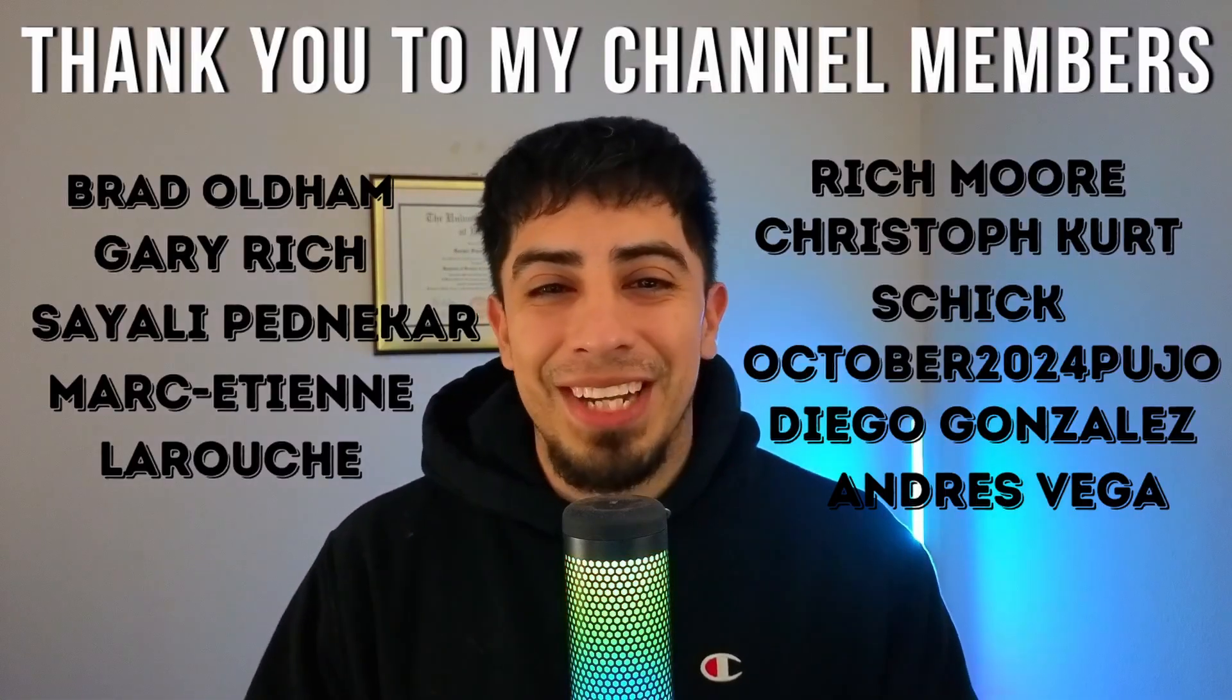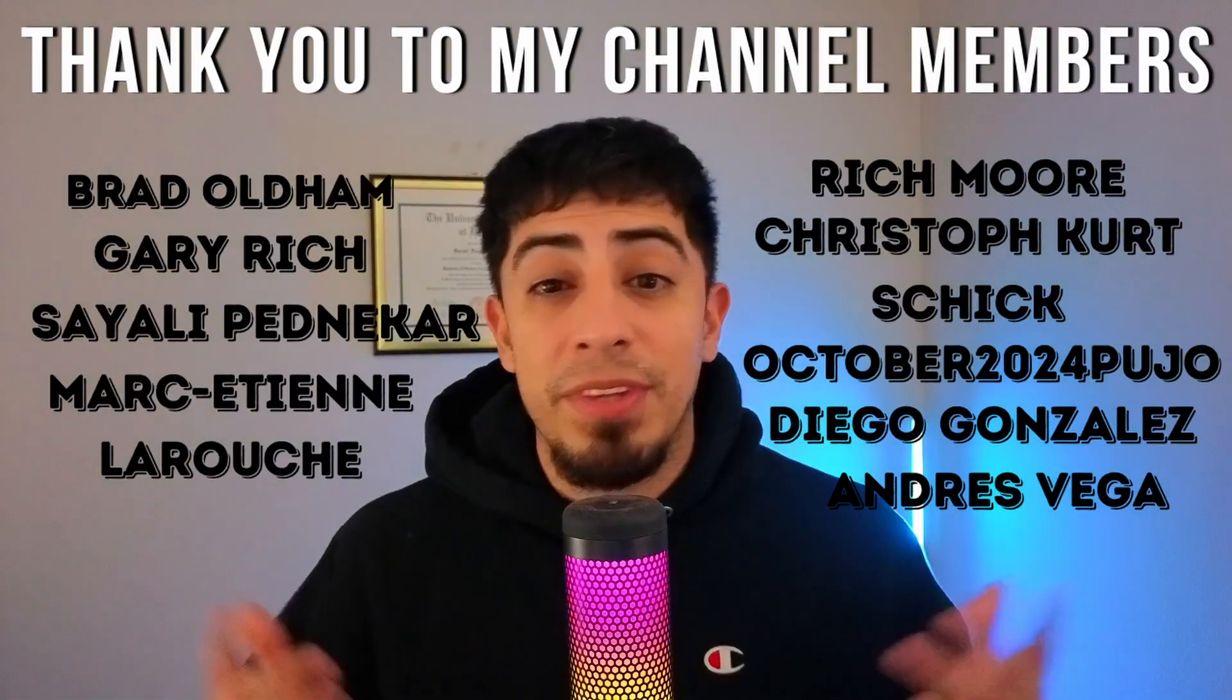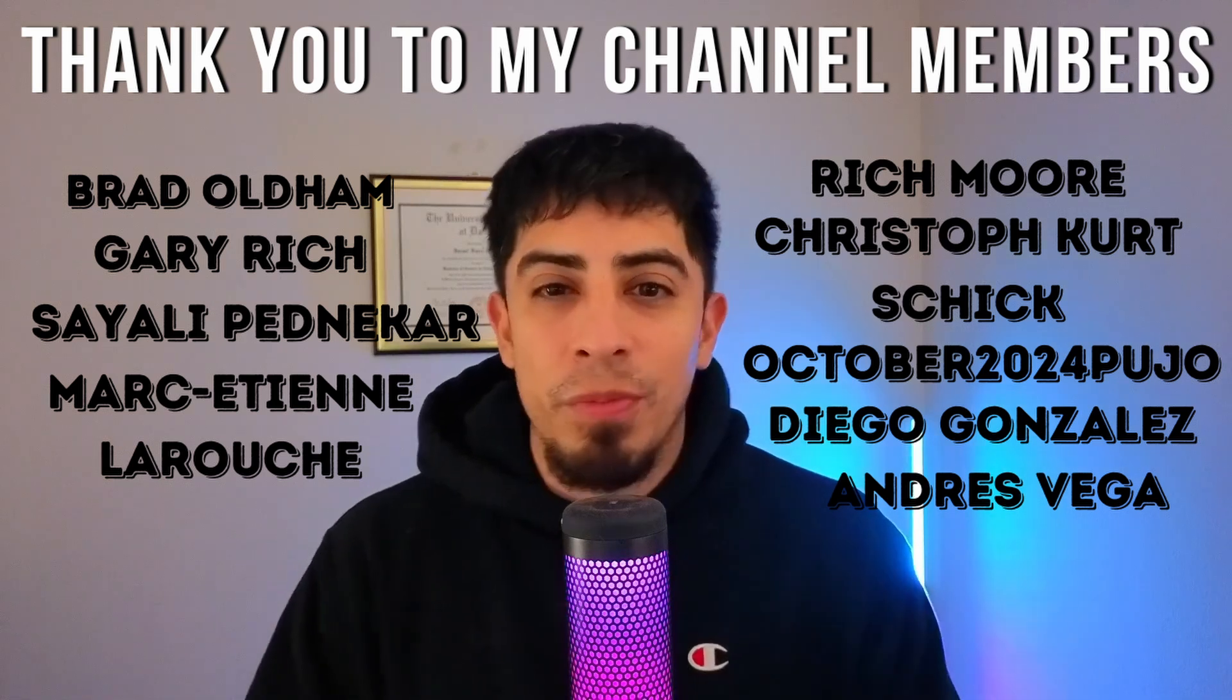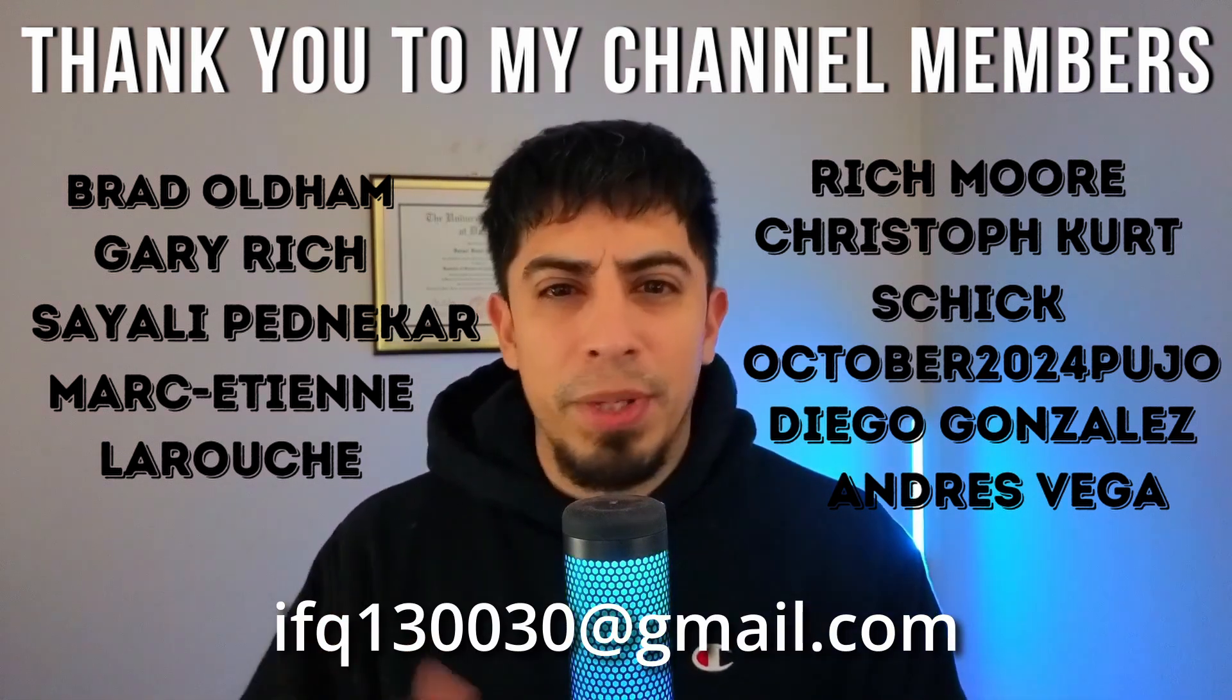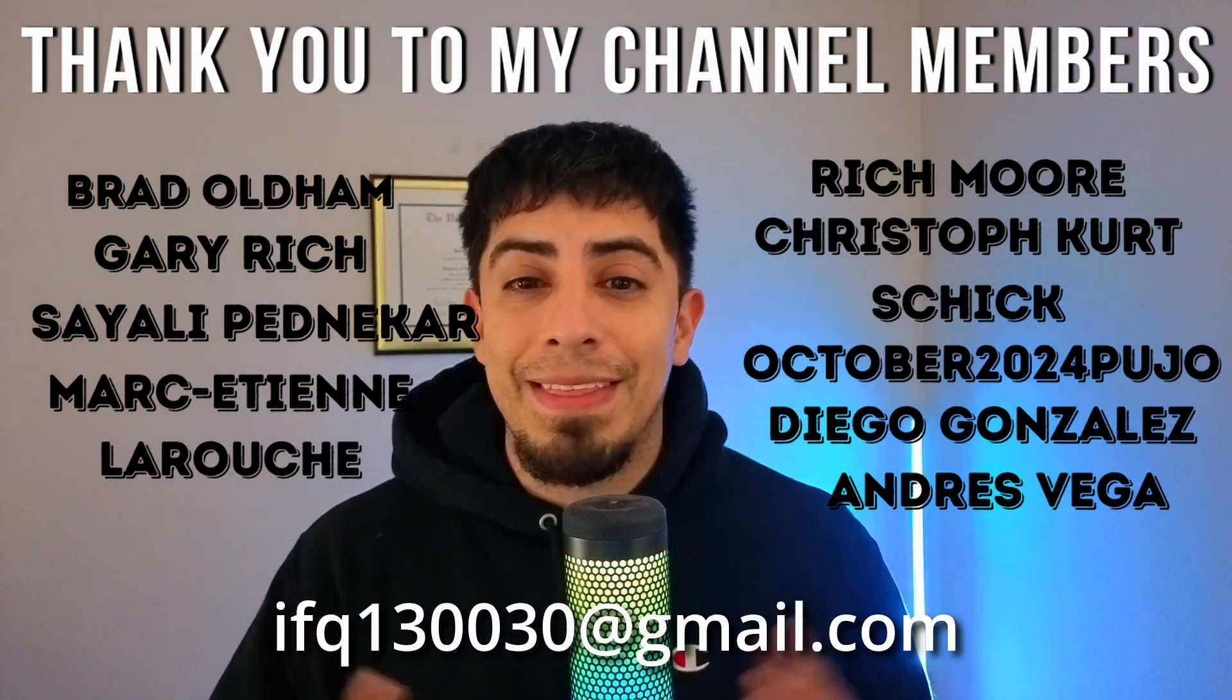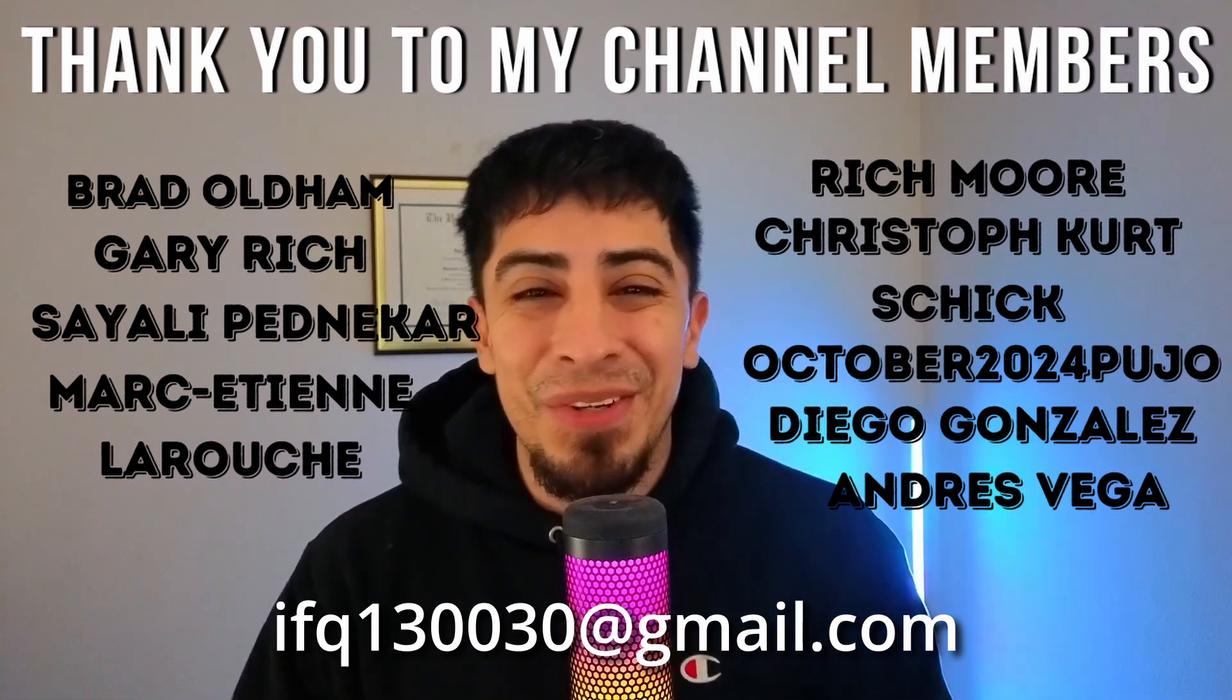But really quick, I want to give a shout out to all my channel members. Thank you guys for all the support. If you want to see your names here, as well as access to all the code from all my videos, click the link in the description or the join button on my profile and send an email to this email with the code that you want access to. But now, into the new methods.